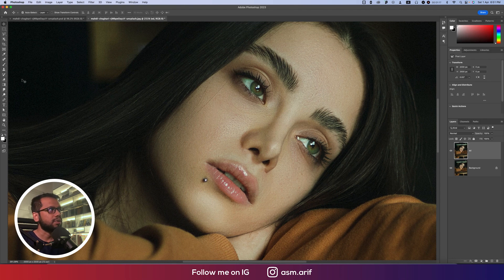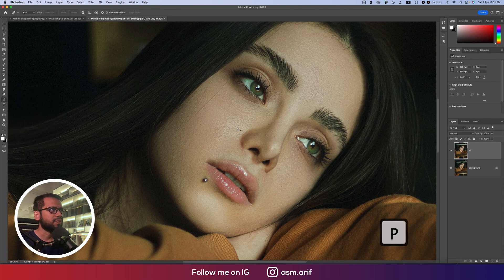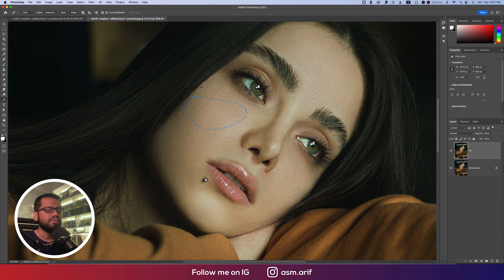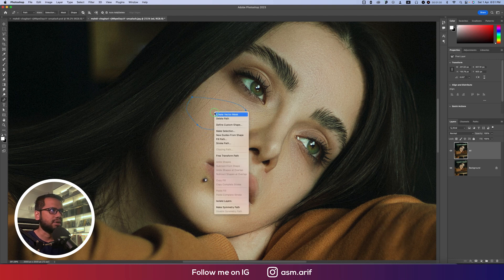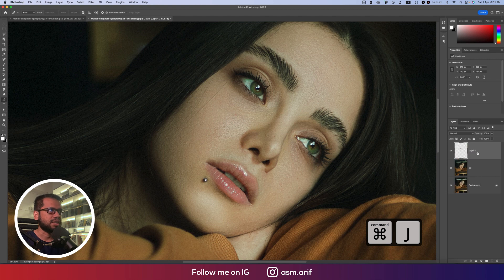The paint tool is the best way to make the shape. Press B on the keyboard and make a rough shape — you can make any sort of shape over there. Right-click, make selection, and hit OK.